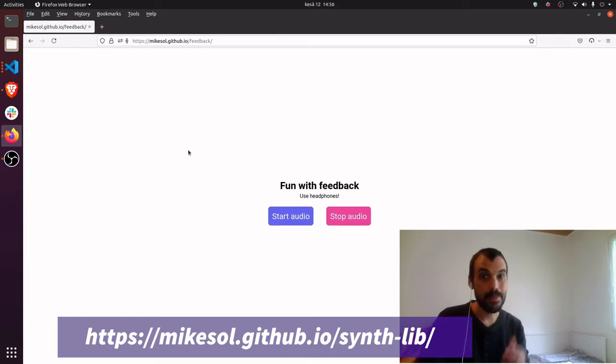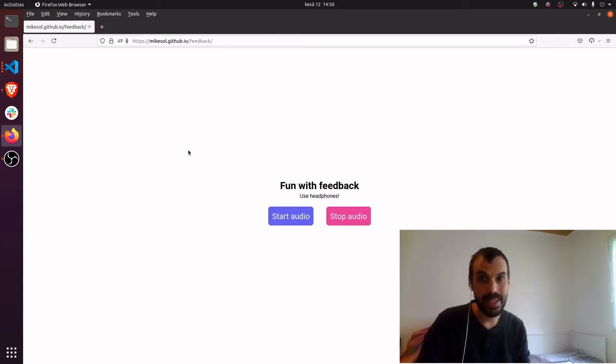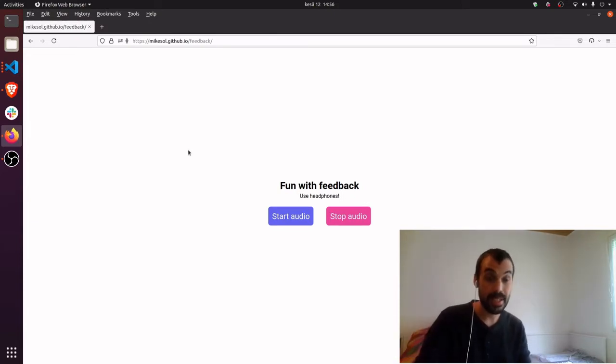And finally, get your microphones ready and check out this link, mikesall.github.io.synthlib.